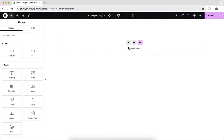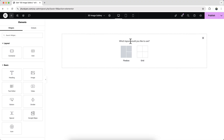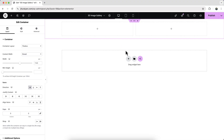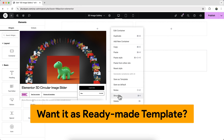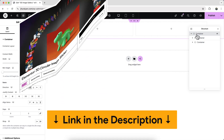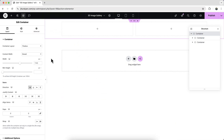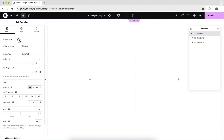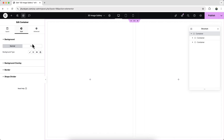First we need to create a new container. Click here and choose the two-column structure. If we open the structure panel we can see all of the containers. Go to the topmost container and make it full width and full height — set it to 100vh. Let's also give it a background color.